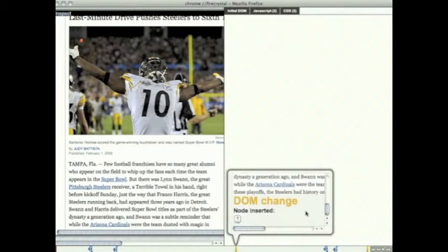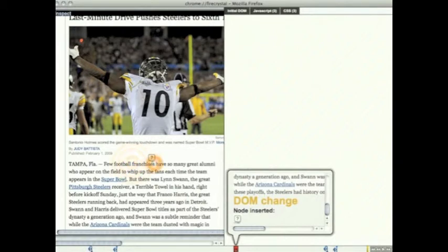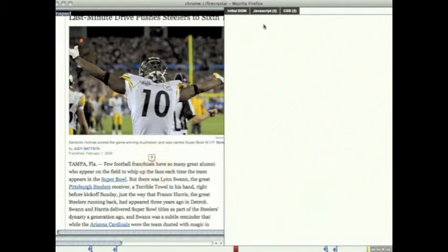If the user clicks on a DOM change, the user input that caused that DOM change is replayed along with the DOM change itself. They can also see the JavaScript code that caused that DOM change.